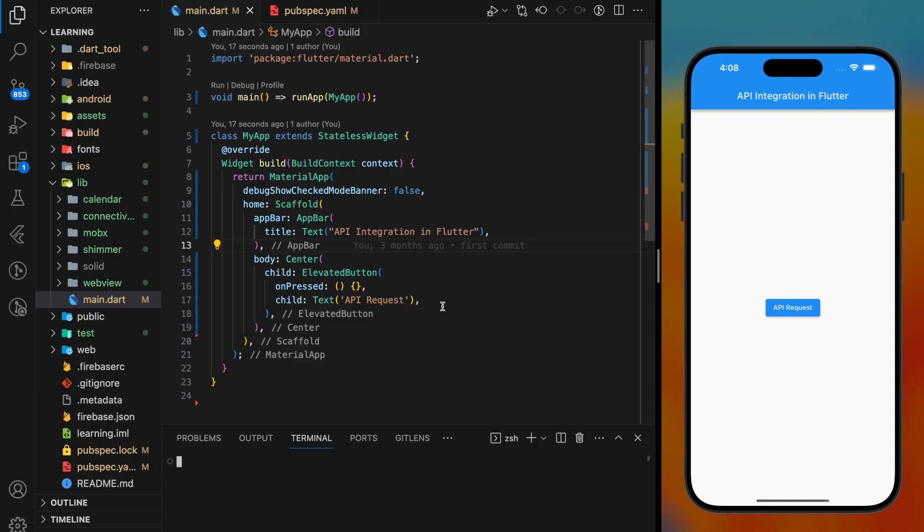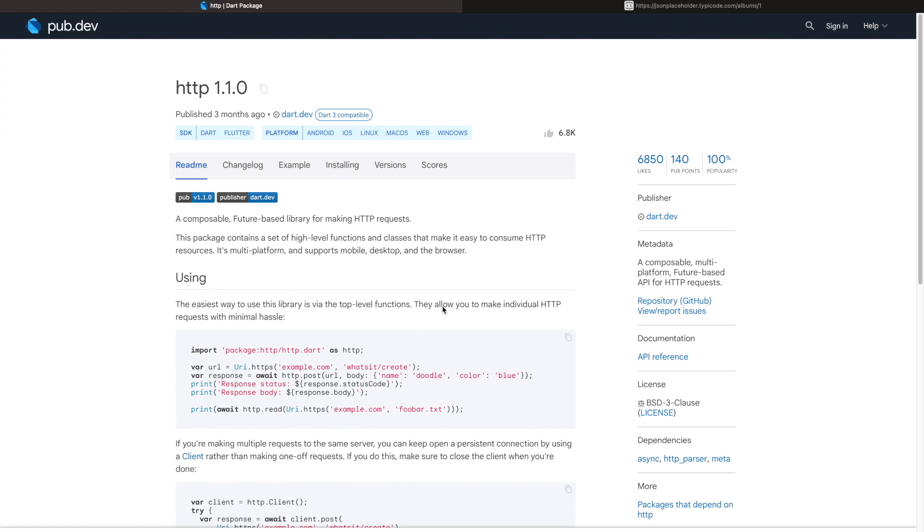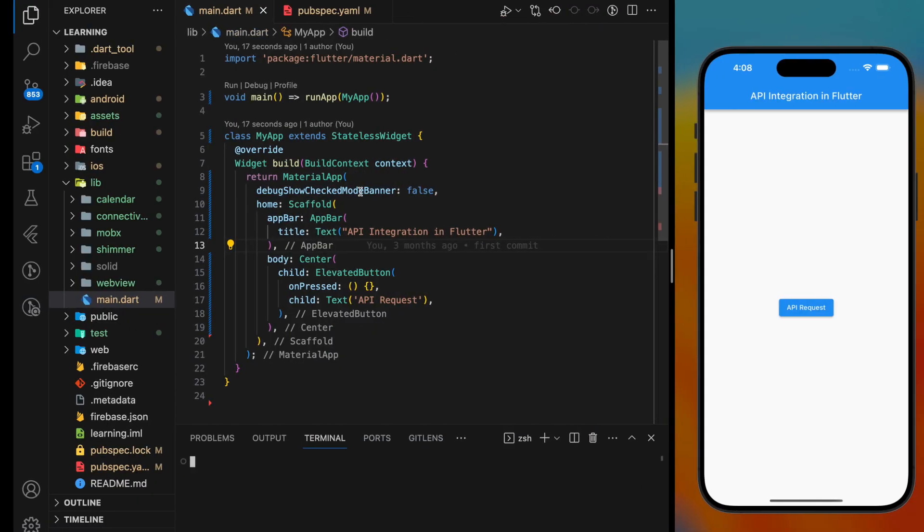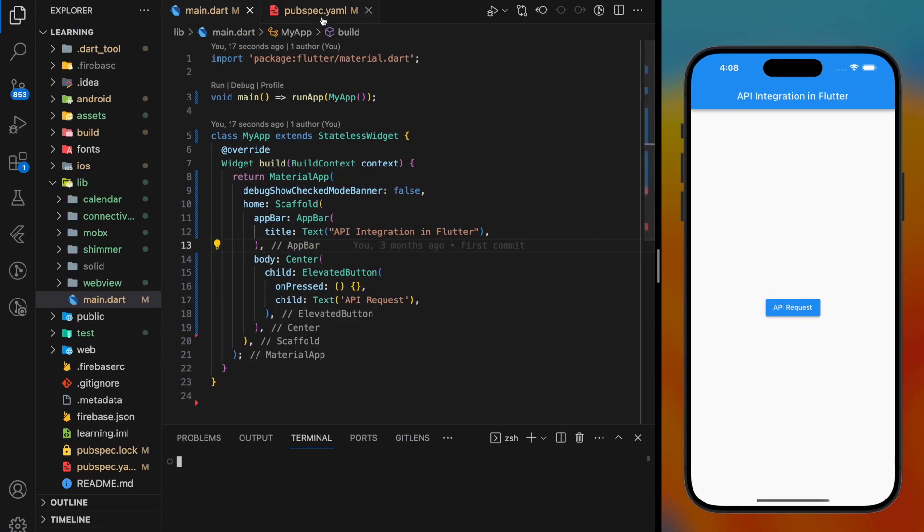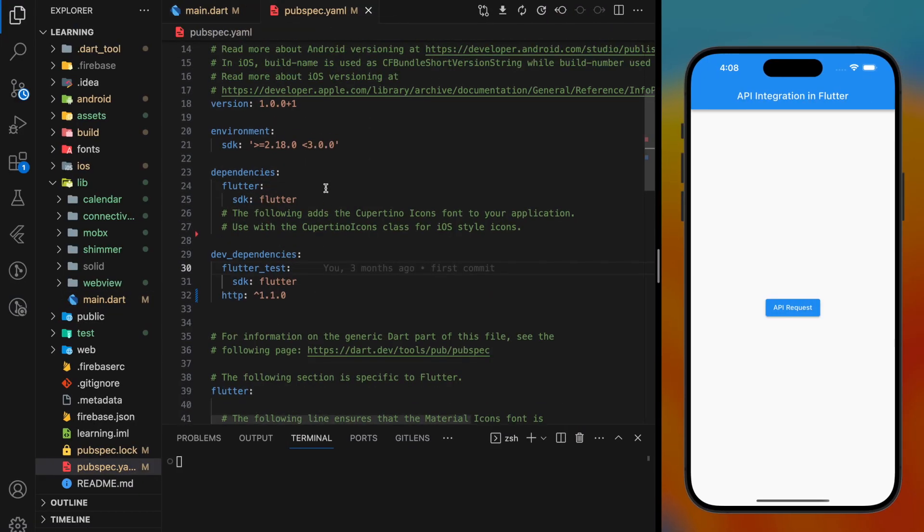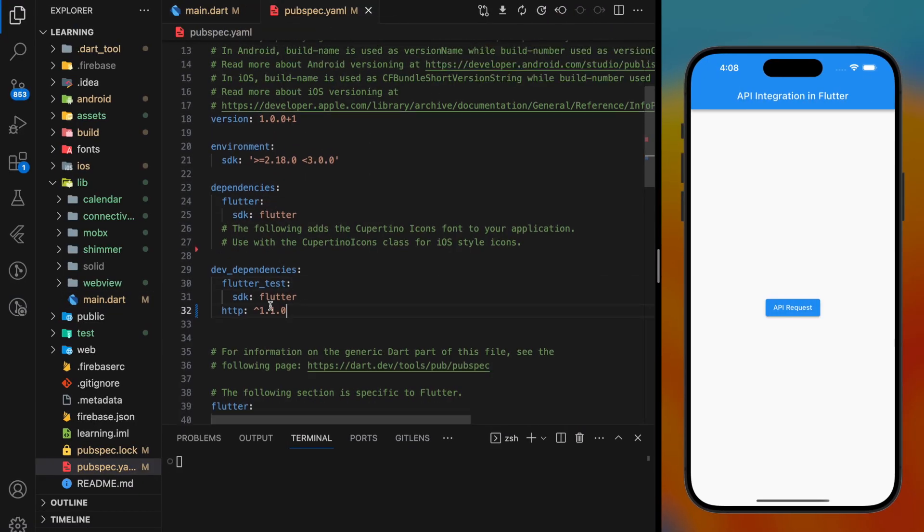API integration in Flutter requires making network HTTP requests. In this tutorial, I will be using this HTTP package which you can find in pub.dev. Add this package into your Flutter project pubspec.yaml file.